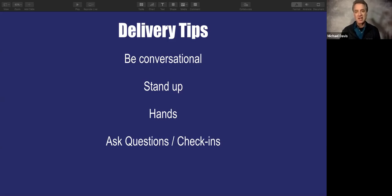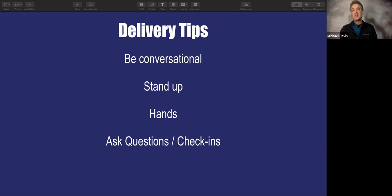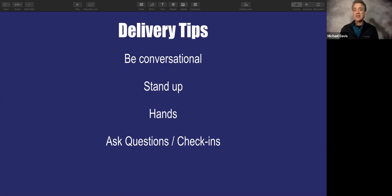Ask questions from time to time and do check-ins. One of my favorite check-in questions, which I'll ask right now — put it in the chat box: is this helping so far? Is this making sense? Are you getting some good ideas? Check in from time to time to make sure people are still there and that they are getting benefit.